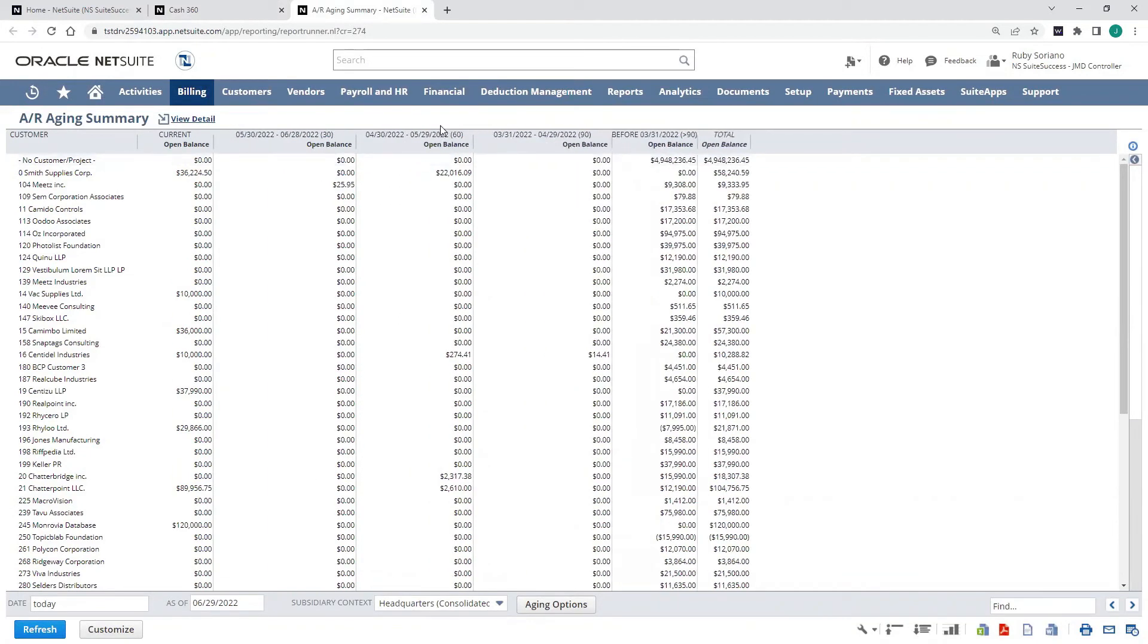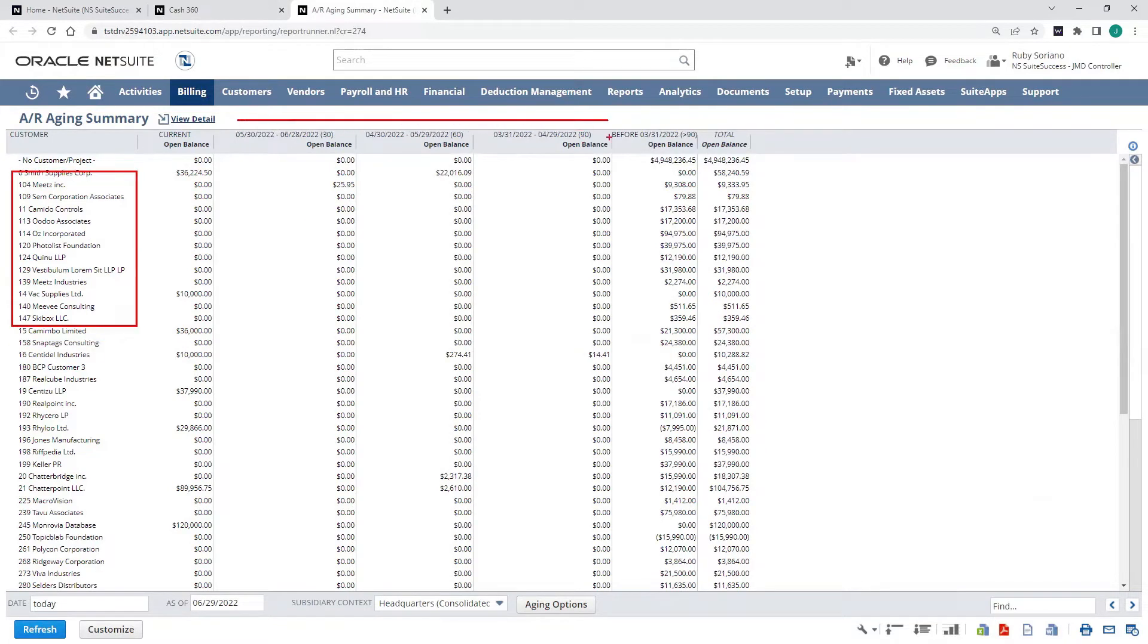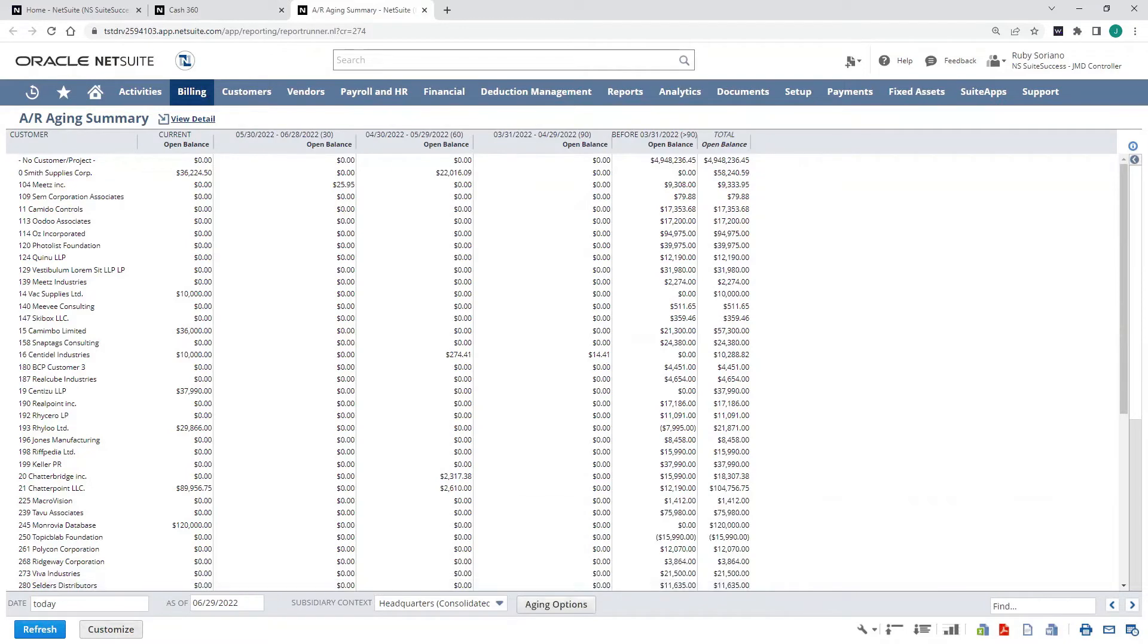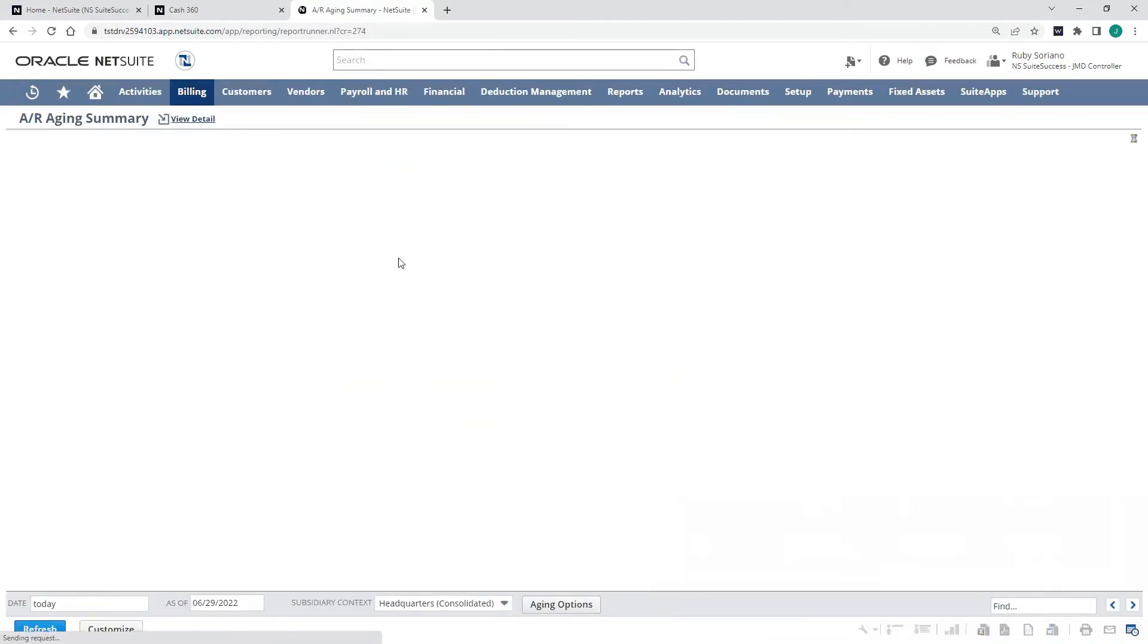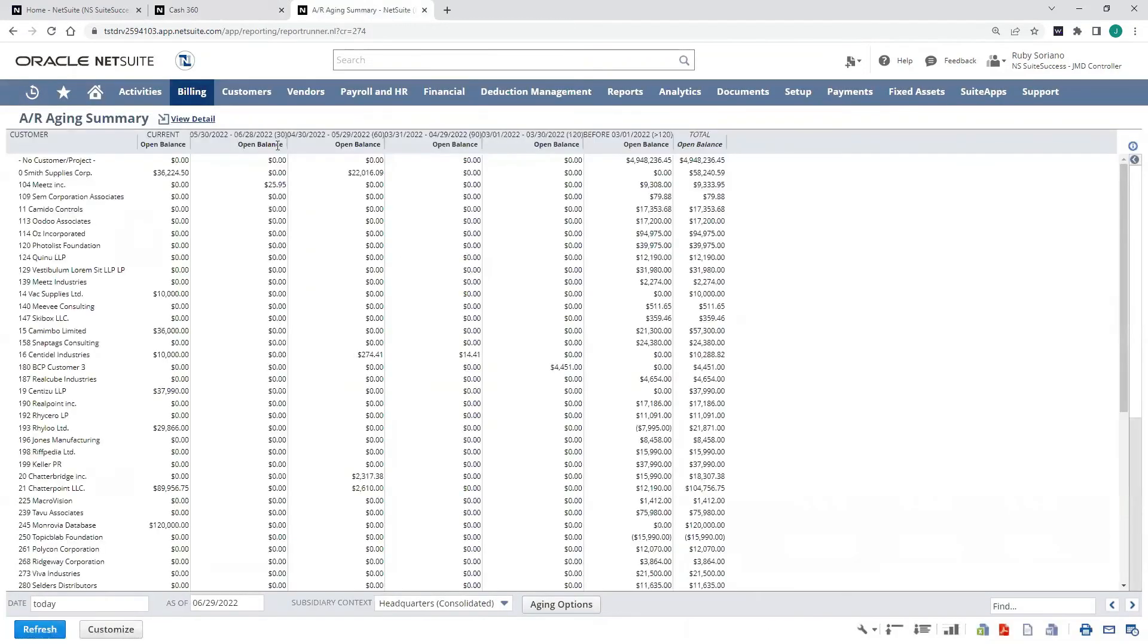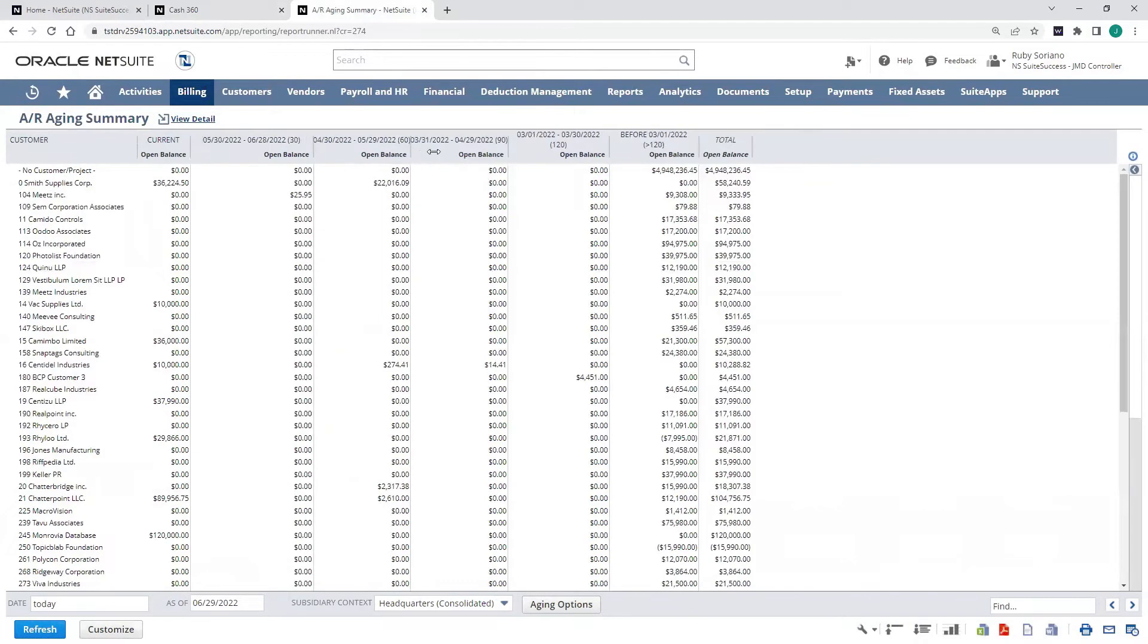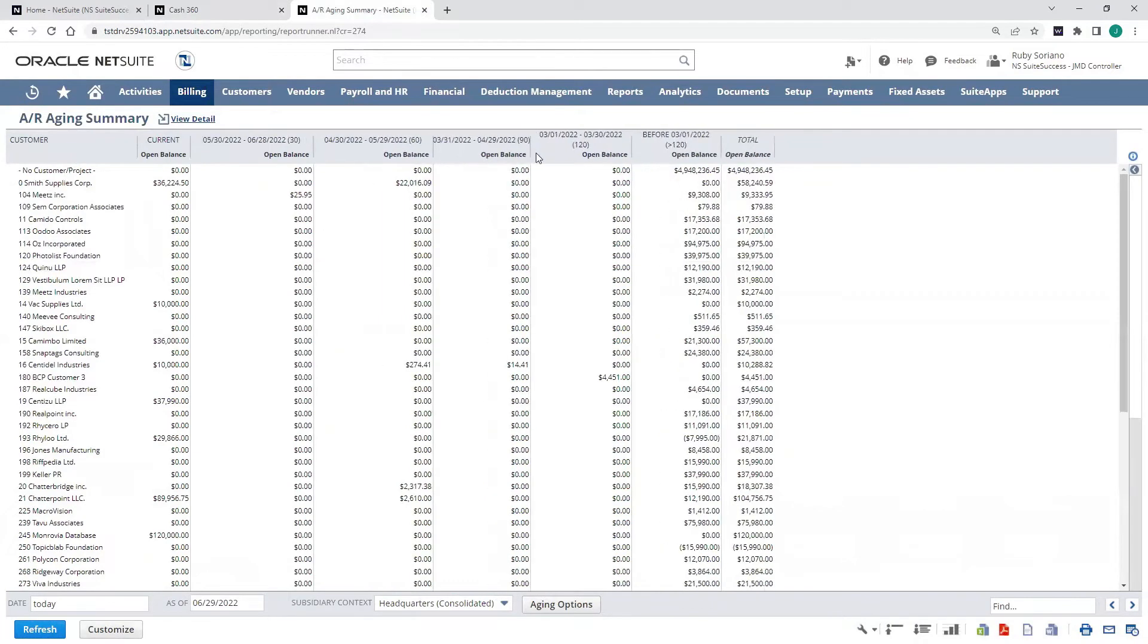What their balances are by those different date ranges. I can also adjust my aging options, so we could use four bands, refresh that, or even customize the report to add filters or columns as I see fit.